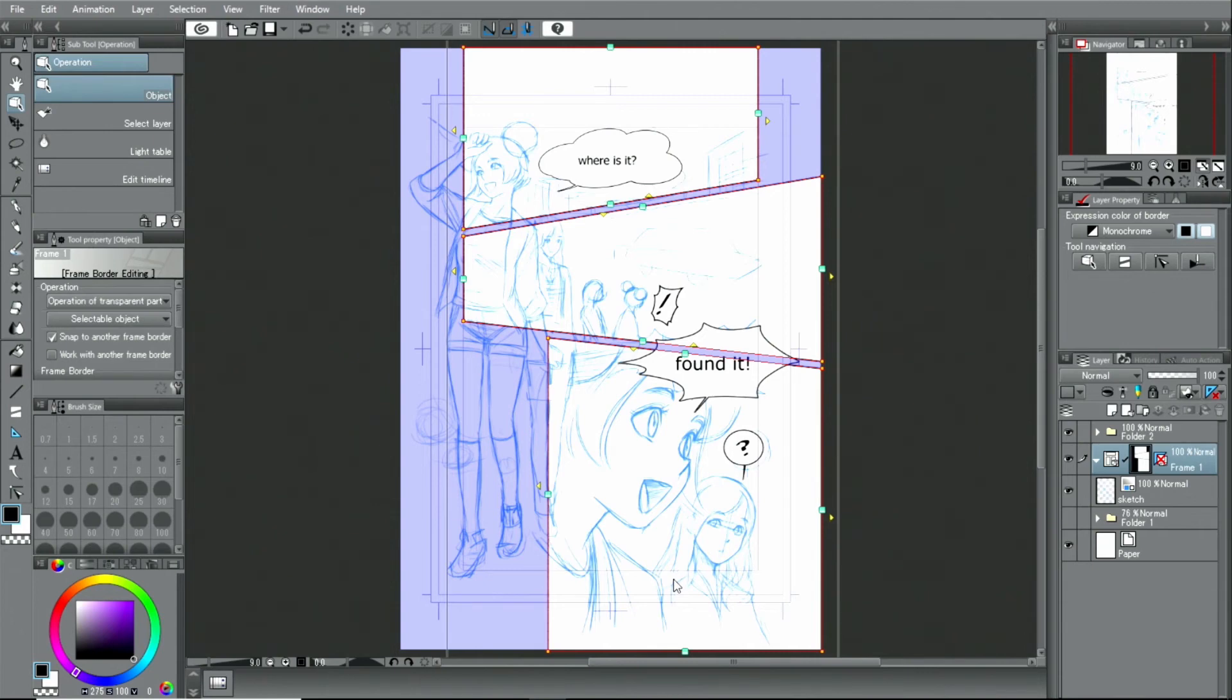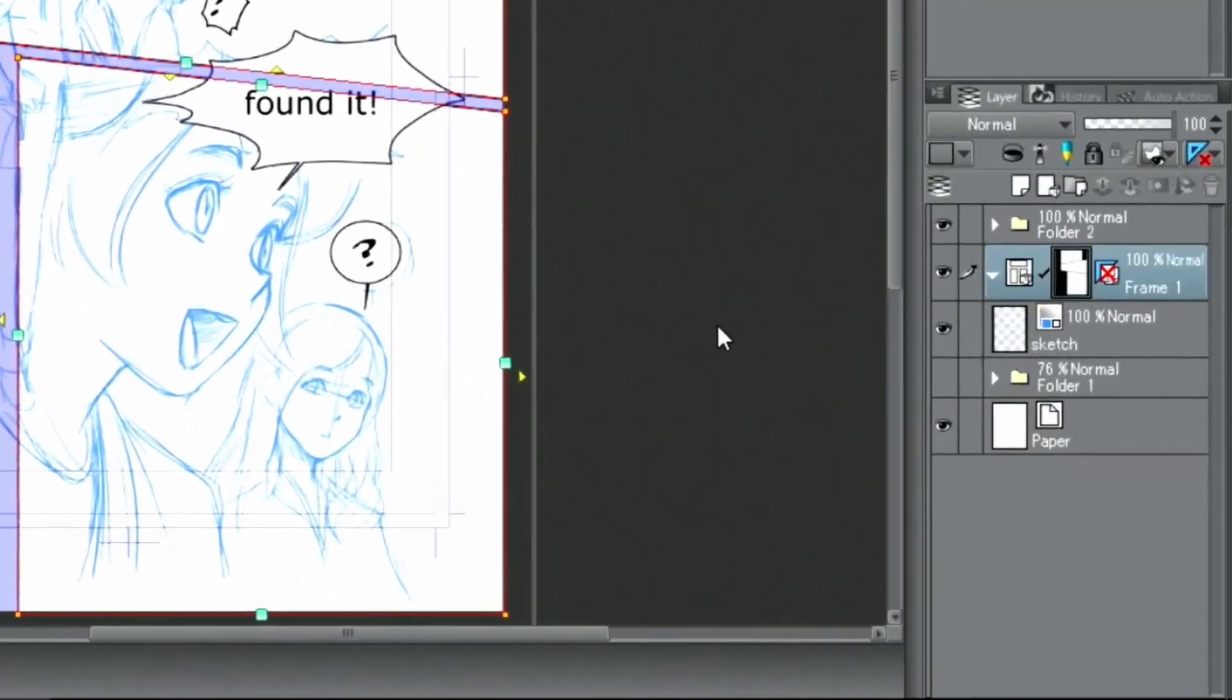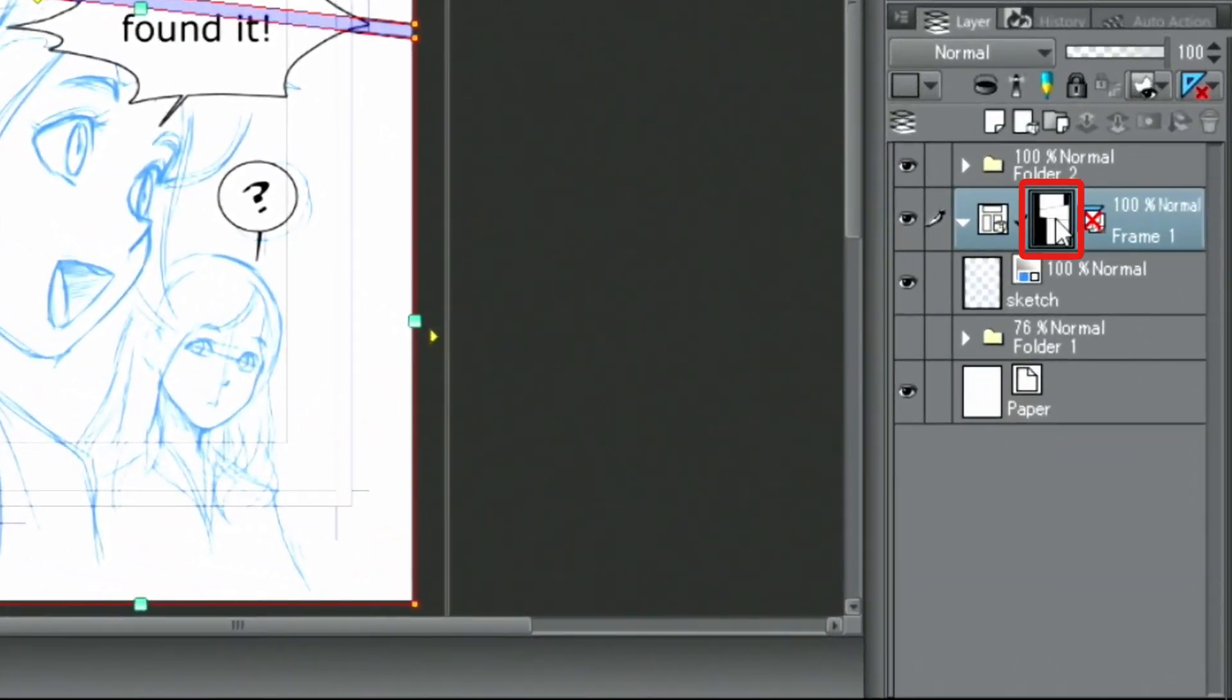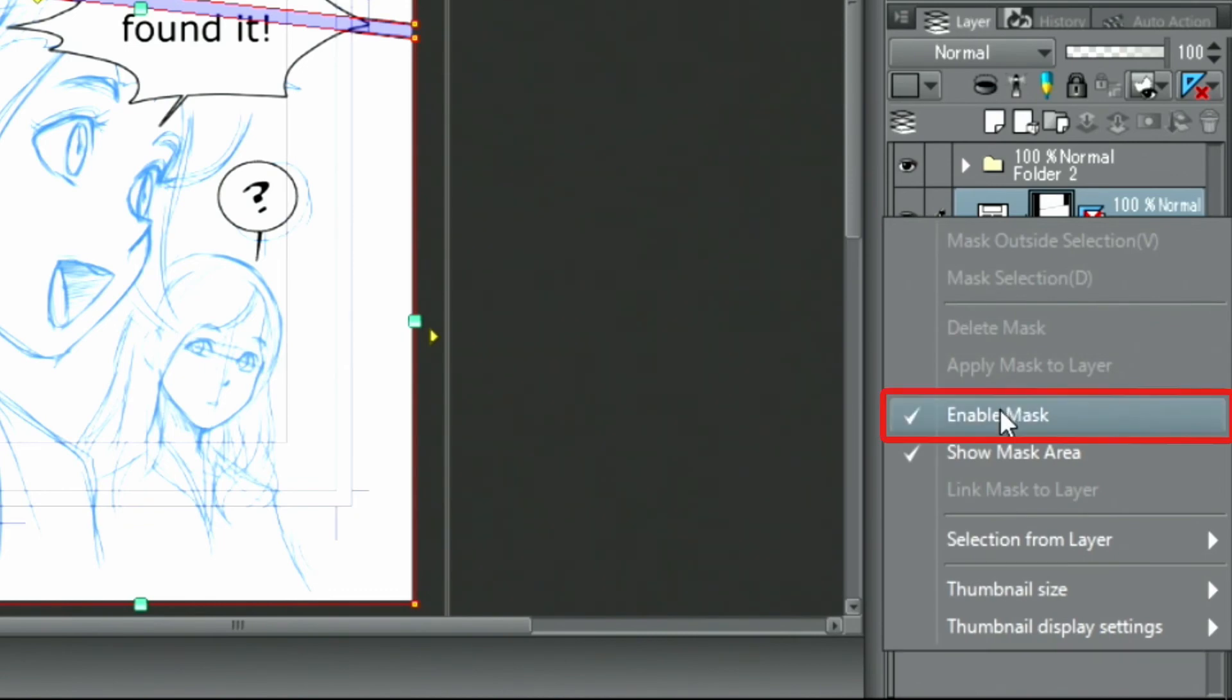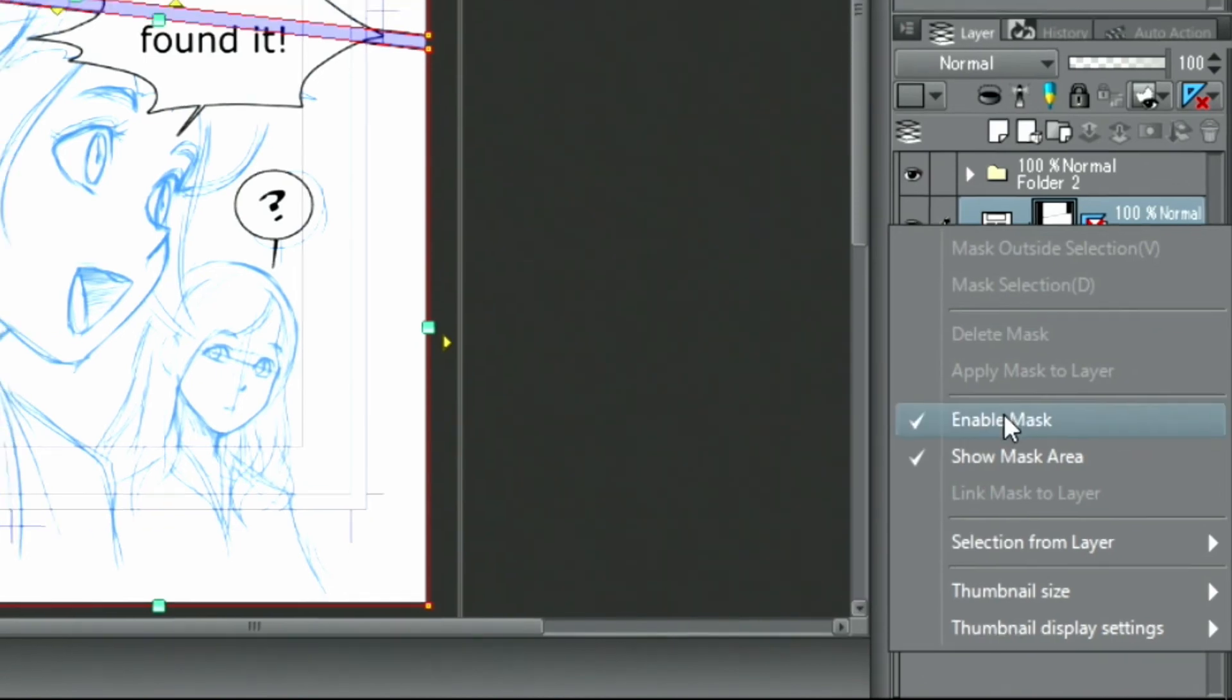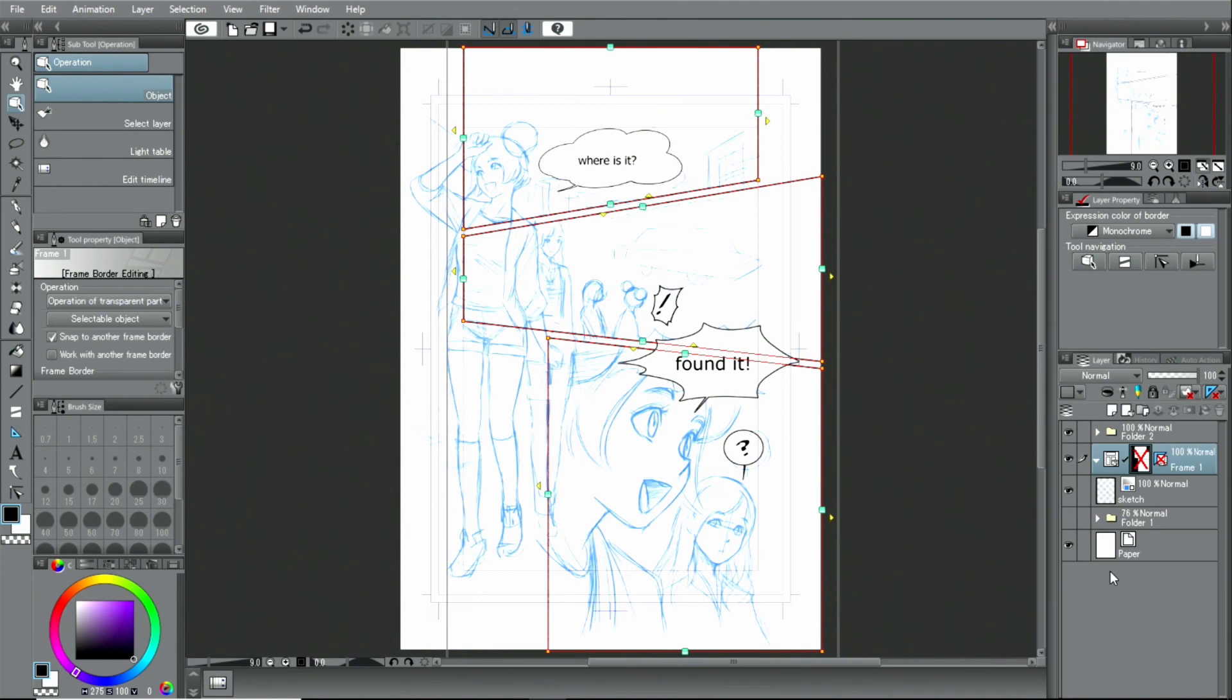By the way, the purple part represents the masked area of the layer folder. If it's in your way, right-click on the layer mask in the palette and uncheck it. And that's how to draw frames.